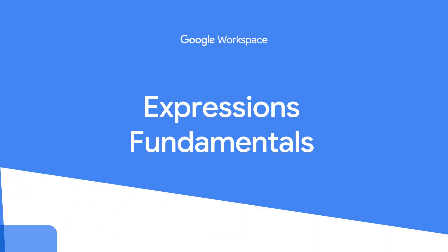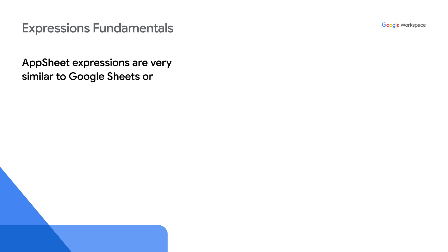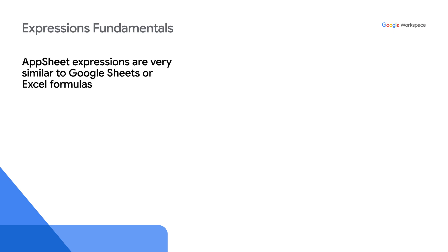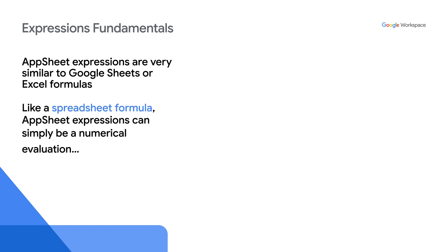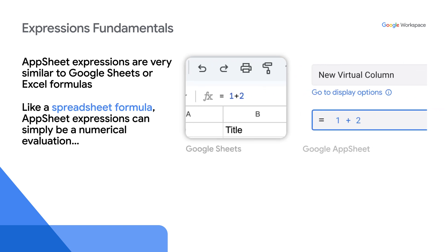Now that we've reviewed some examples of where expressions are used in AppSheet, let's review some expression fundamentals. AppSheet expressions are very similar to Google Sheets or Excel formulas. Like a spreadsheet formula, AppSheet expressions can simply be a numerical evaluation.